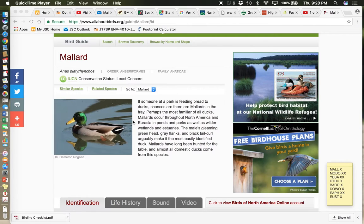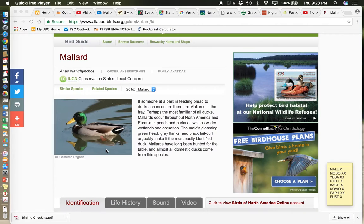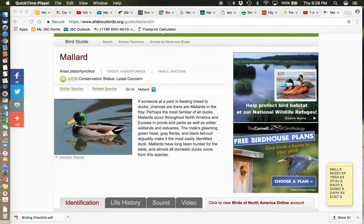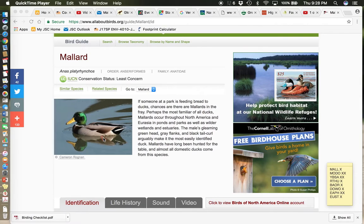So starting off with the mallard. This is our first duck. The mallard is a very familiar duck. I'm sure you've all seen it. Very easy to identify. It's really a pretty spectacular looking bird, although many of us sort of dismiss it because it's so common.